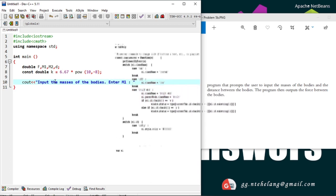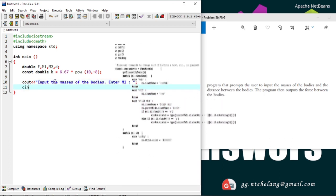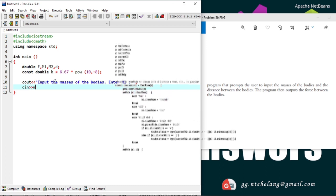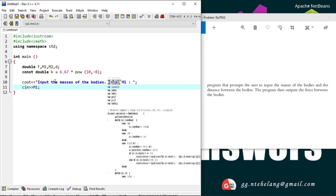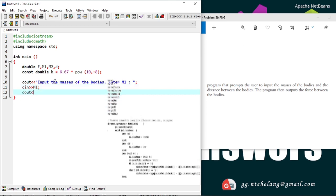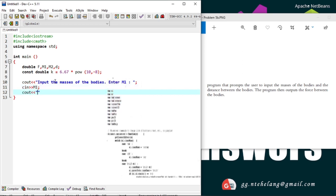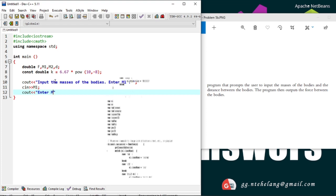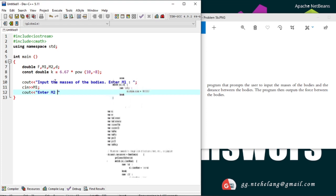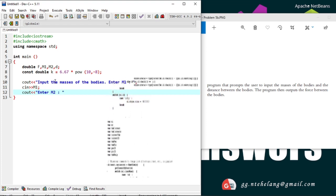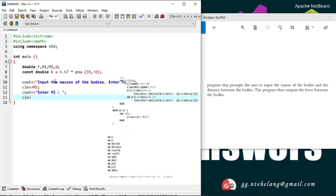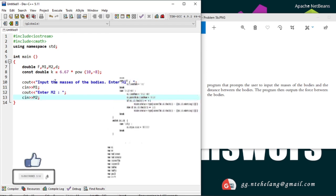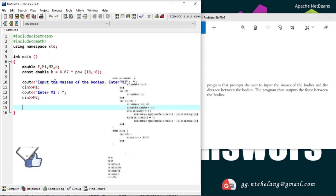And input we use CIN, input the message. Now prompt user for input of the distance between the bodies.